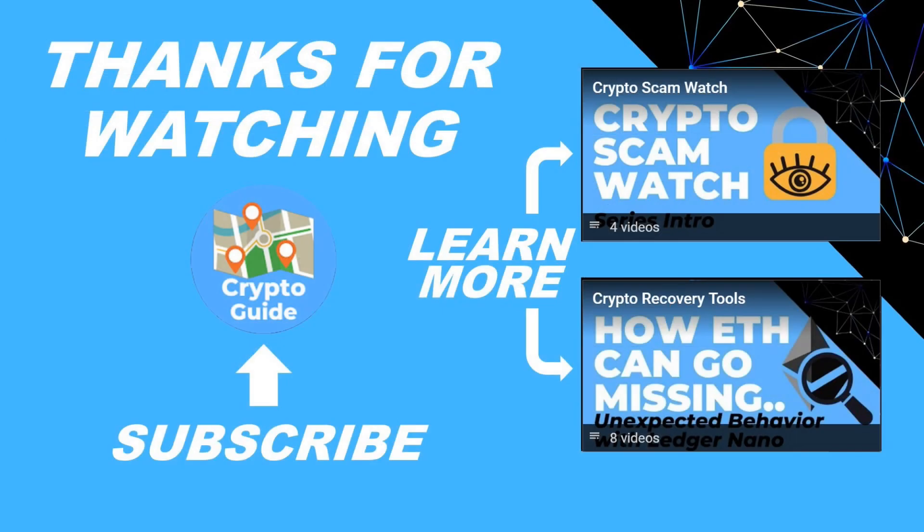Thanks for watching, I hope that was helpful. Hit like if you think other people would find this video useful and hit subscribe if you'd like to be kept in the loop about future content I make that helps people stay safe in the crypto space and recover if they get into trouble. If you have any questions about this video or a topic you'd like me to cover, just leave a reply.